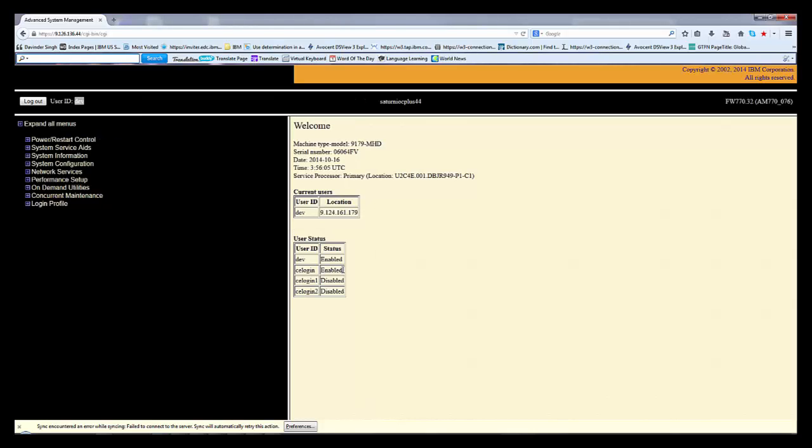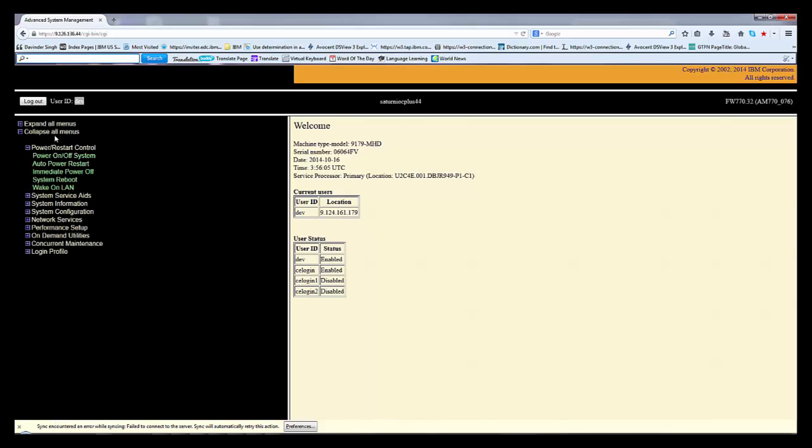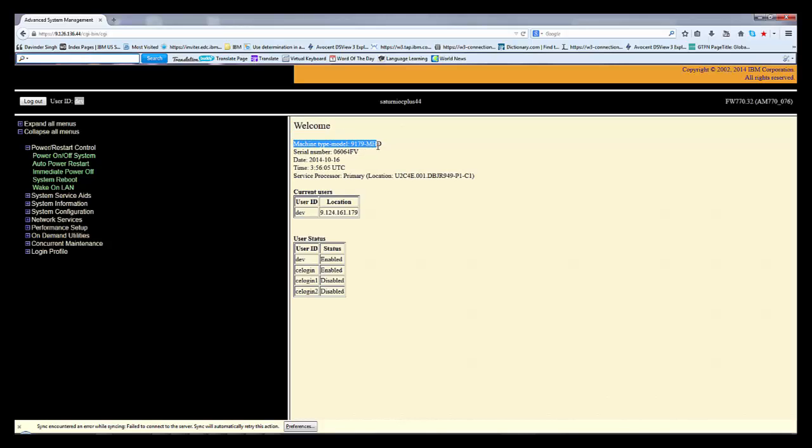Now you can see other options. I will show you one by one. In the welcome page, if you want to see the machine type, it is 9179-MHD. It is a high-end machine where dual FSP is there. Serial number of this machine is shown, along with today's date and time according to the system.